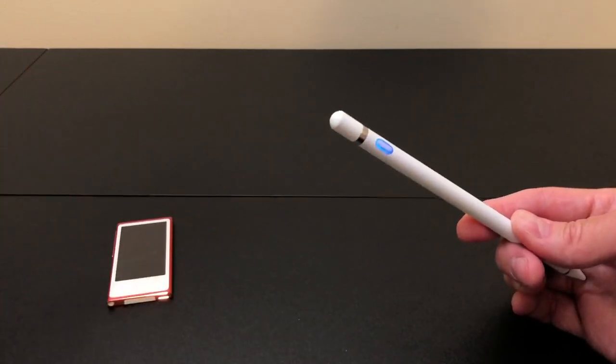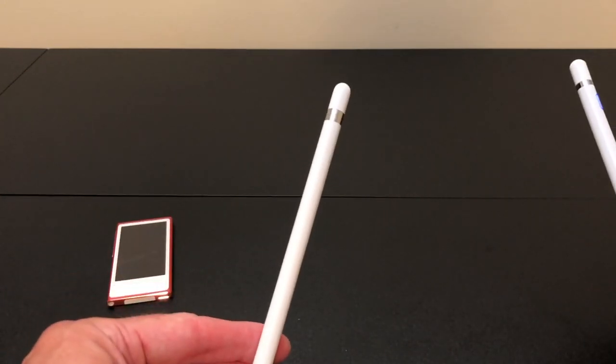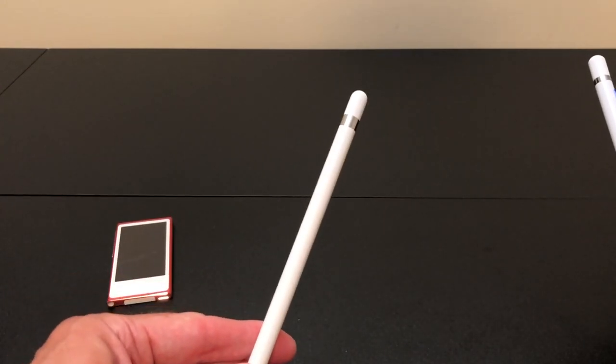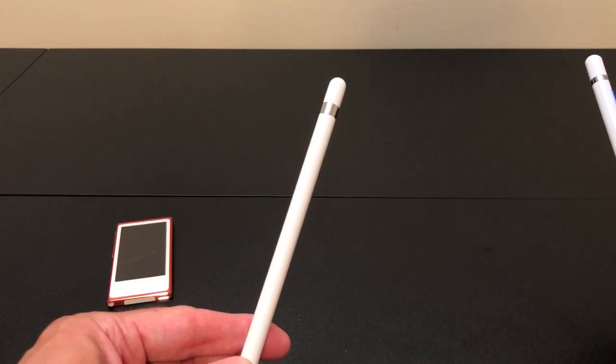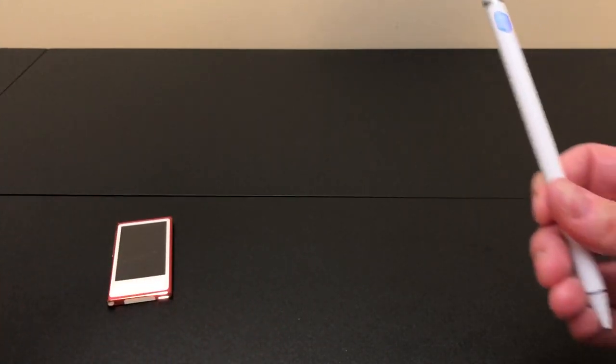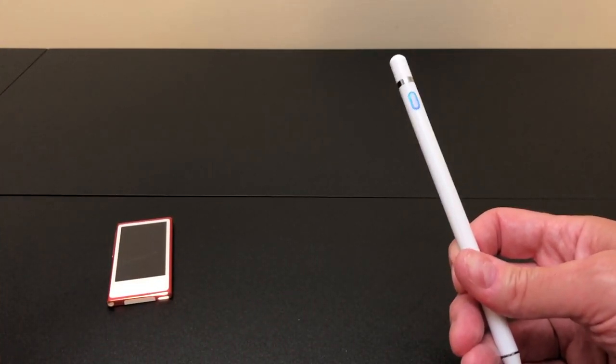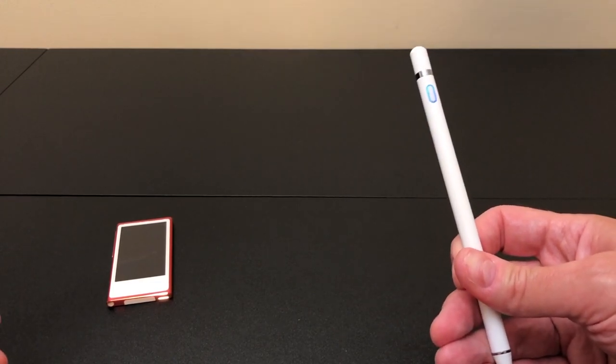So, long story short, you can charge an Apple Pencil with the Nano, but you can't use it, and you can use a generic active stylus with the Nano, but you can't charge it.